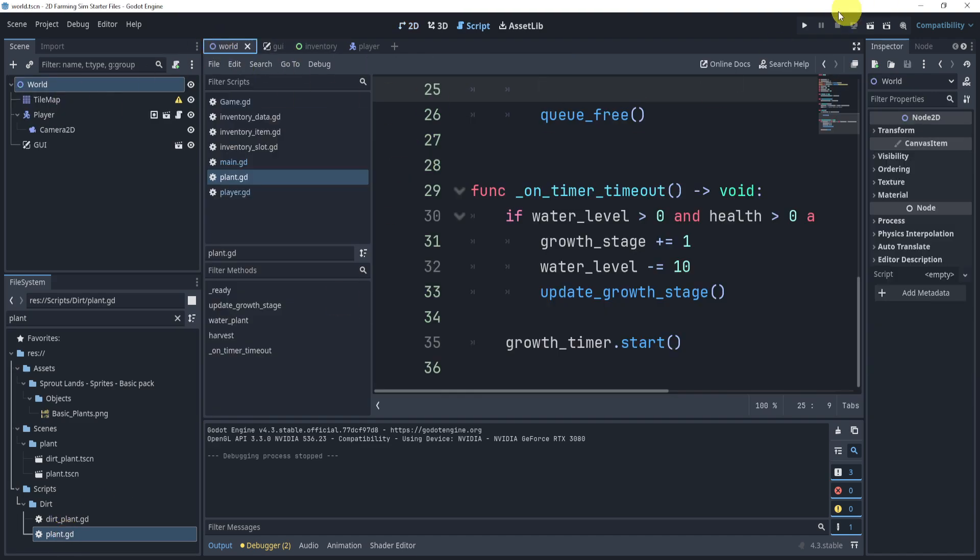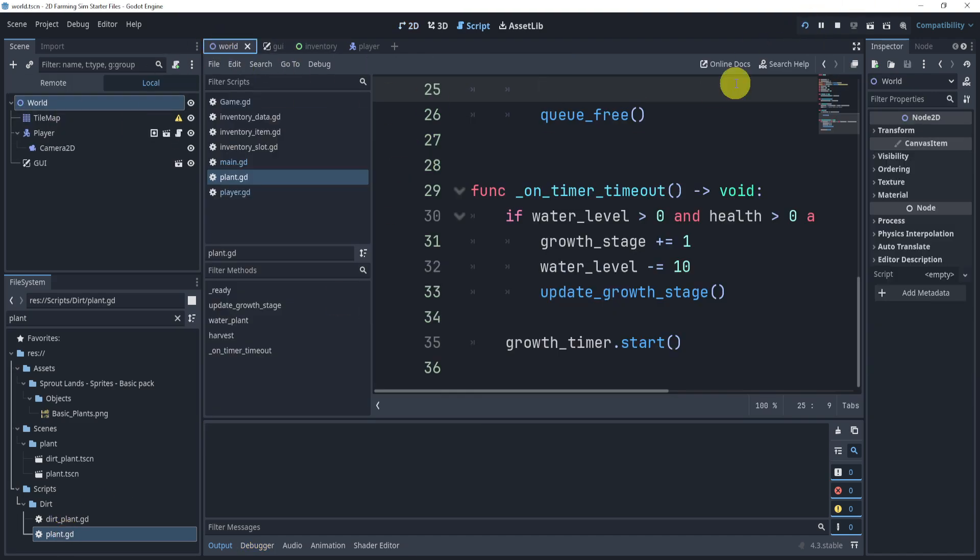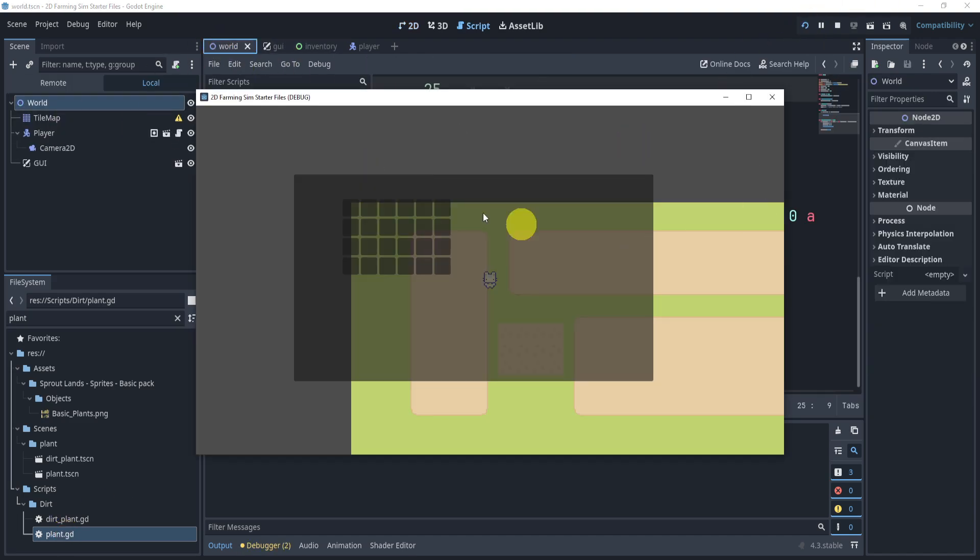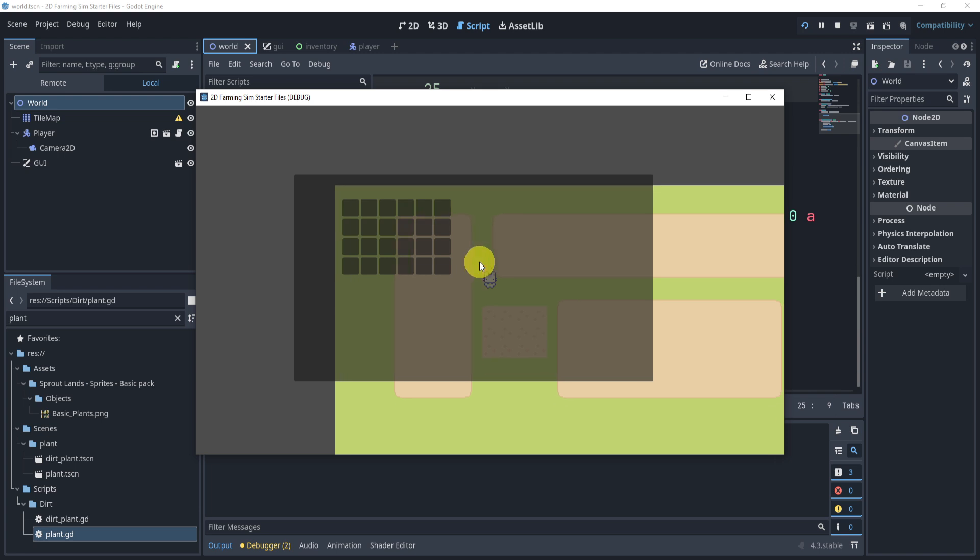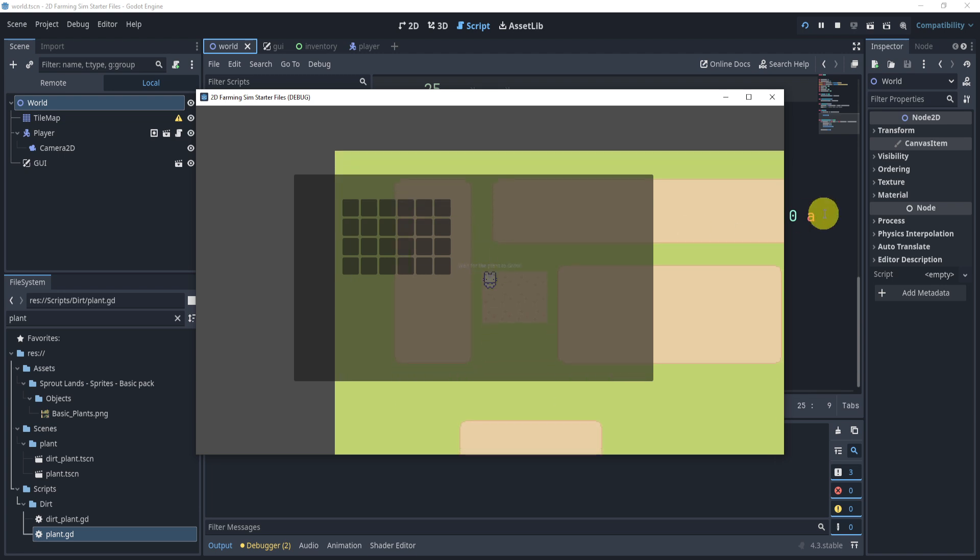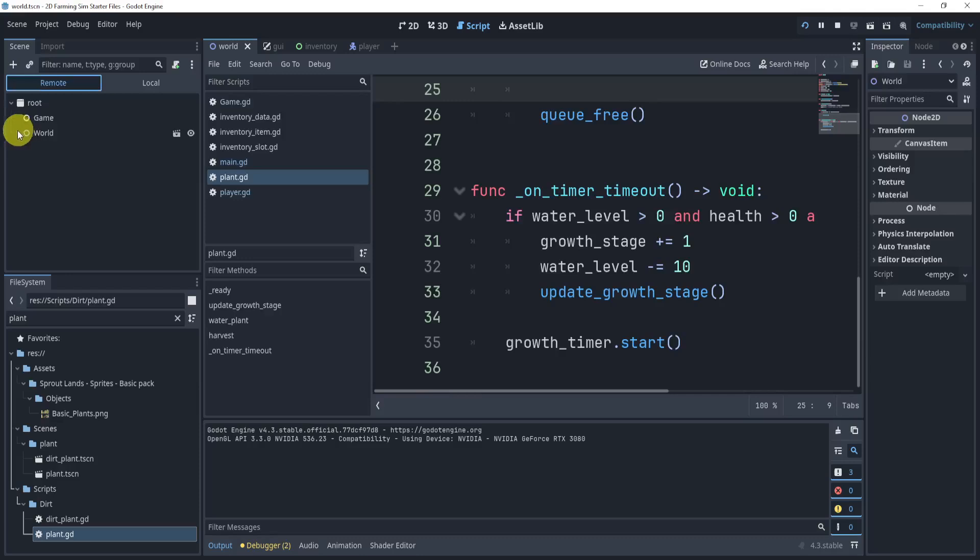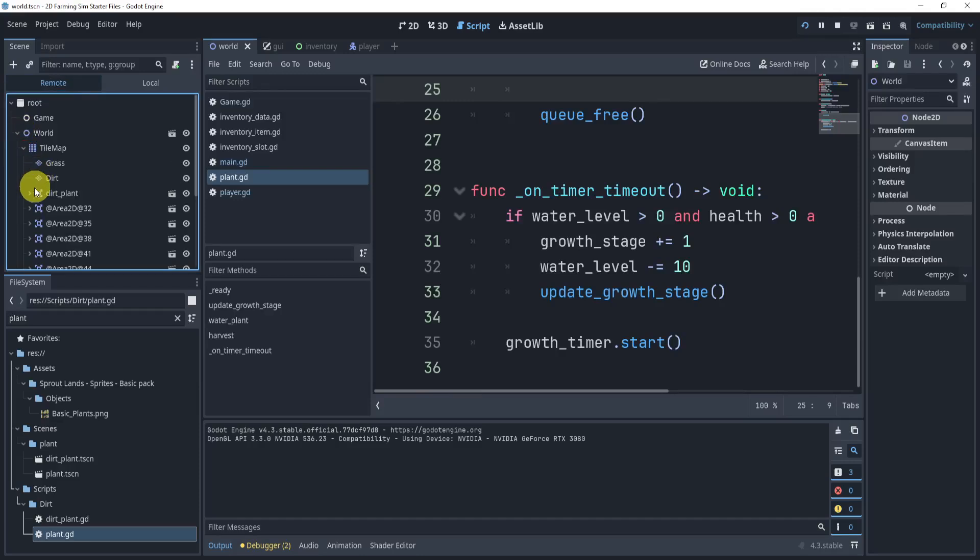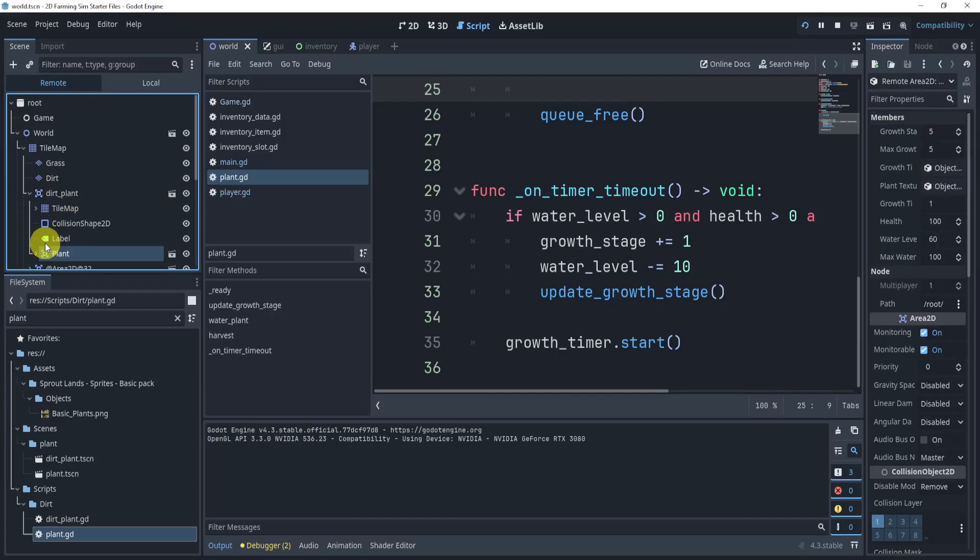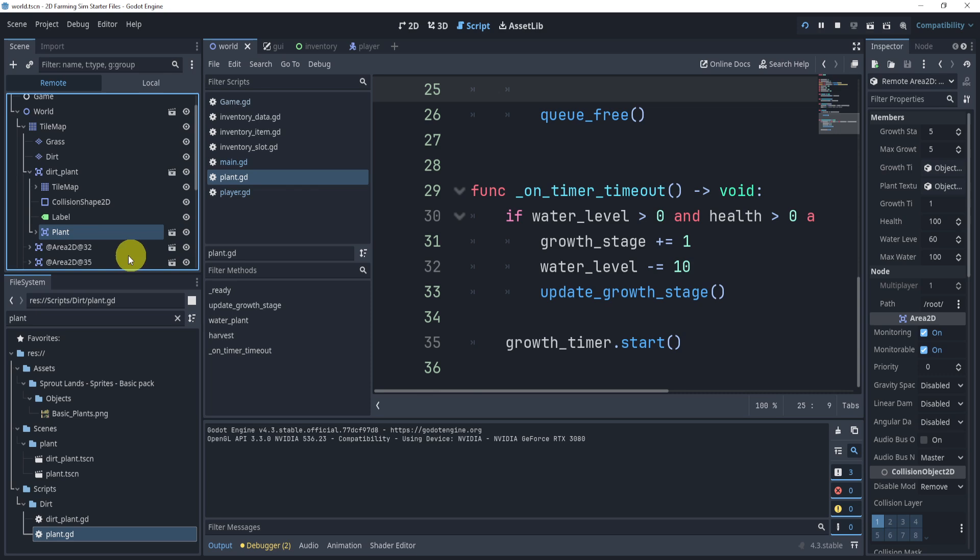And what we're going to do, real quick, is we're going to open up play, go into our... well, I'm going to plant something first here. I'm going to go to remote world and find the plant. So this is where the plant resides.